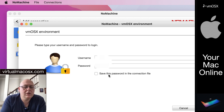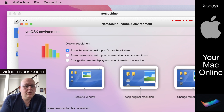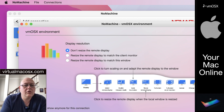You can save this password in the connection file so you won't have to re-enter it when connecting again. Generally I recommend muting the audio on the server while connected. For display resolution, scaling the remote desktop to fit into the window is generally what I recommend. So let's click okay.